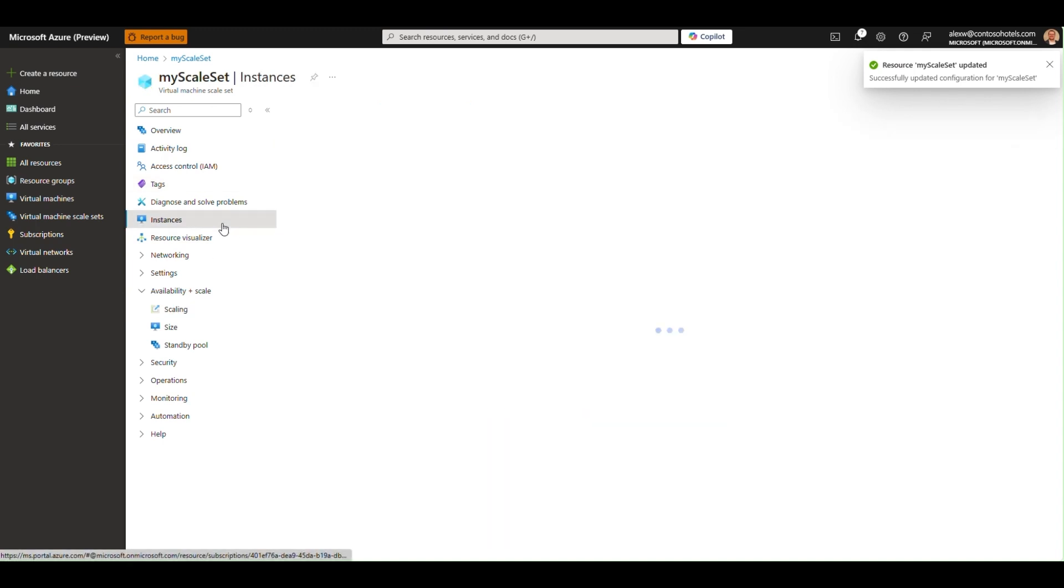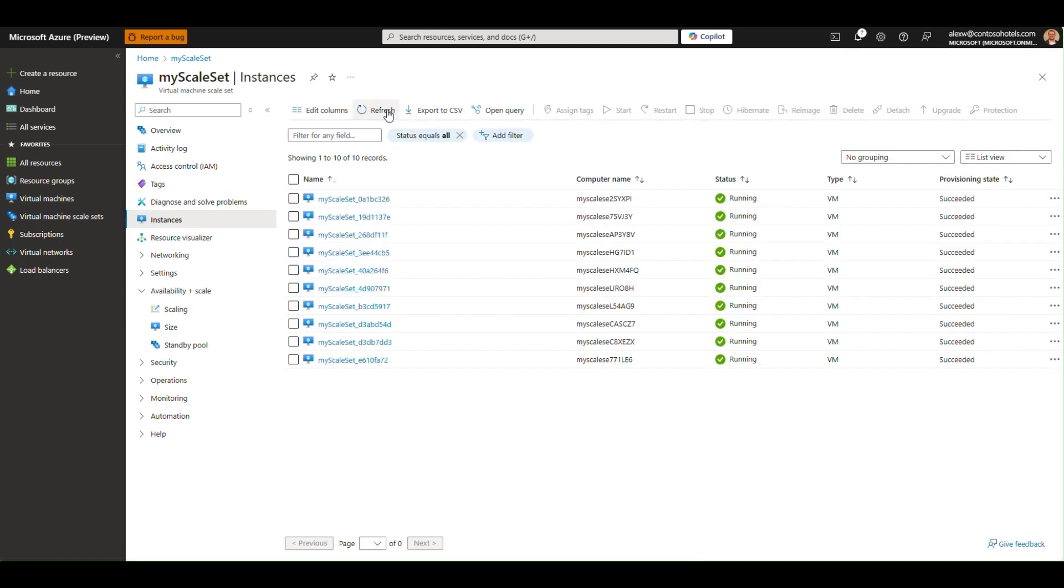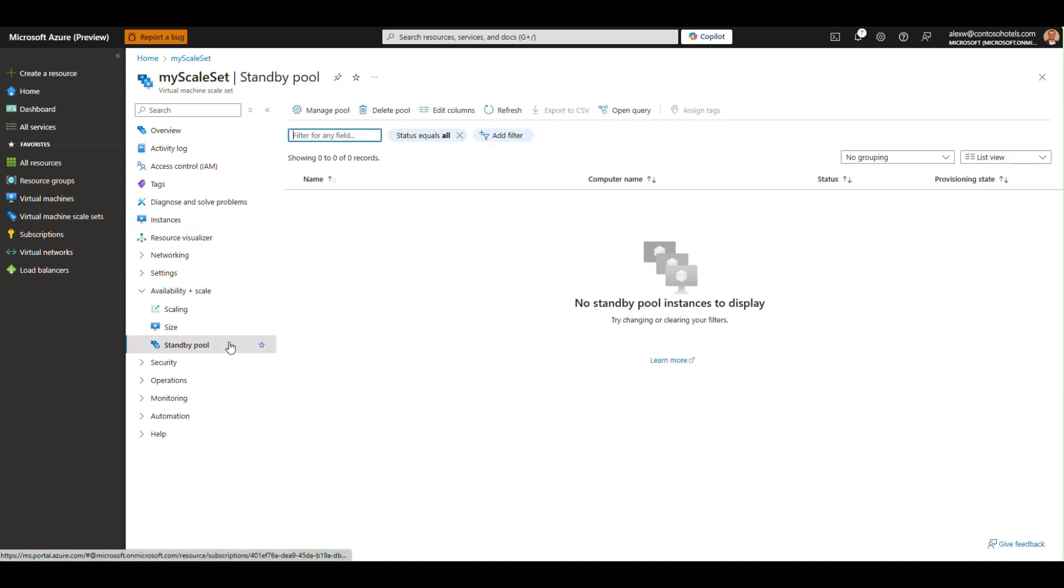Then, over on the instances blade, I see the instances have been moved from the pool into the scale set. These are the 10 instances that were originally in the pool, now in the scale set. If I go back to the standby pool blade, I see that all the instances were moved.